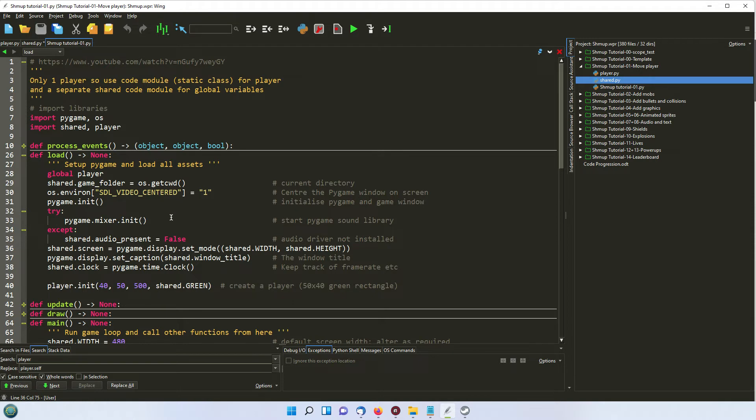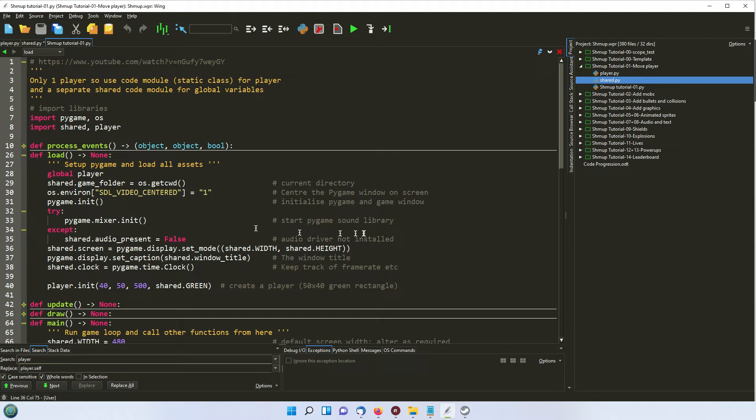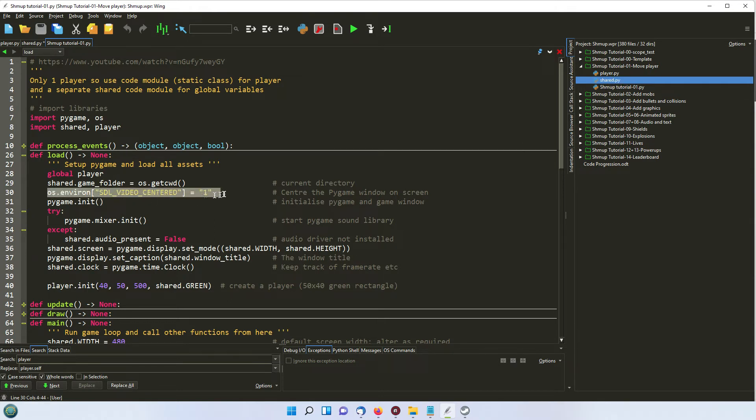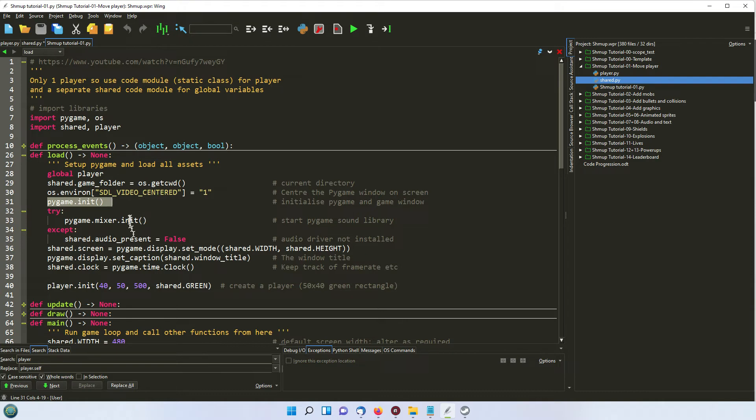So we'll go through that in a moment. So the first thing we're doing is to get the current working directory for files so that we can import any assets. At the moment, we've not got any, we've just got these three files. But later on, when we start importing graphics, we'll need to know where to import them from. This just simply centers it in the screen. And then pygame.init is something you just have to call to get pygame running.